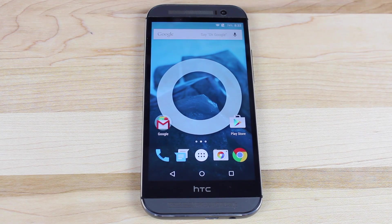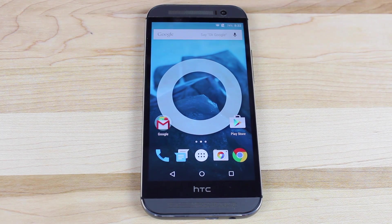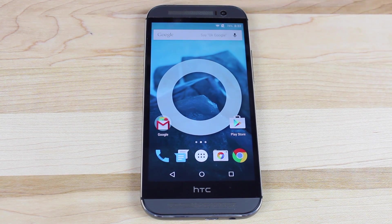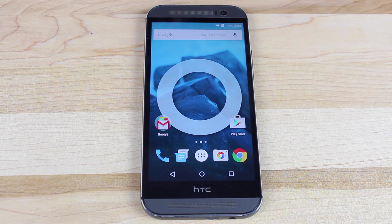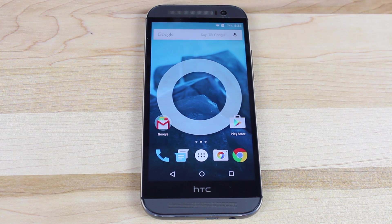What's up guys, Shane Storms with Droid Modder X, and today I'm going to show you guys how to install Android 5.0.1 Lollipop on the Verizon HTC One M8.